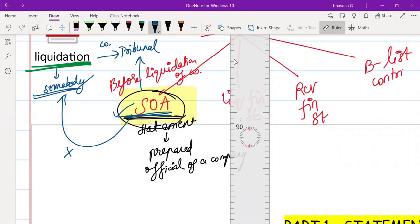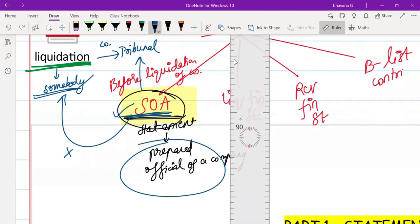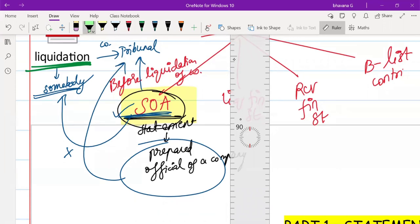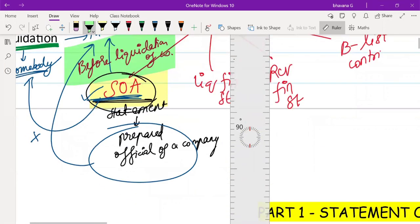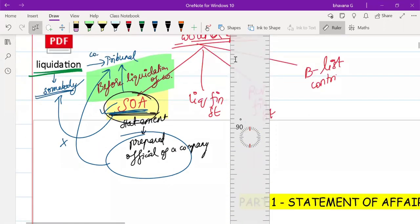So to summarize: Statement of Affairs is a statement prepared by the higher officials of a company, submitted to the tribunal, and all of this happens before liquidation of the company. Now we'll understand what is there in the Statement of Affairs.